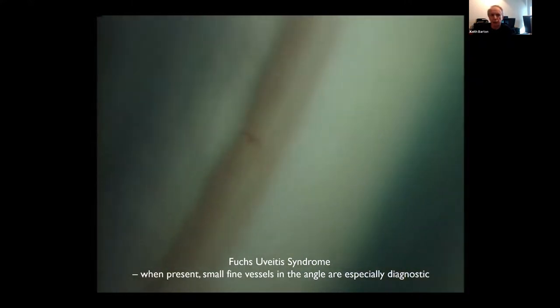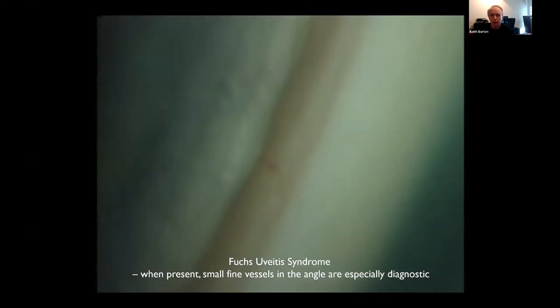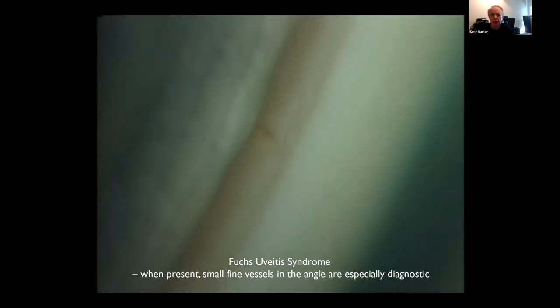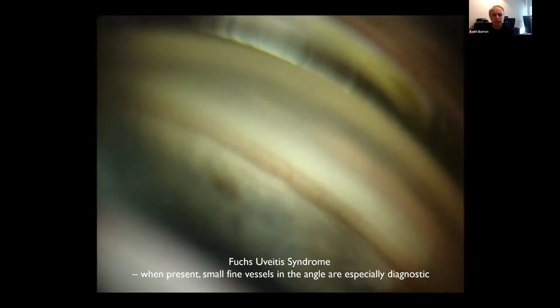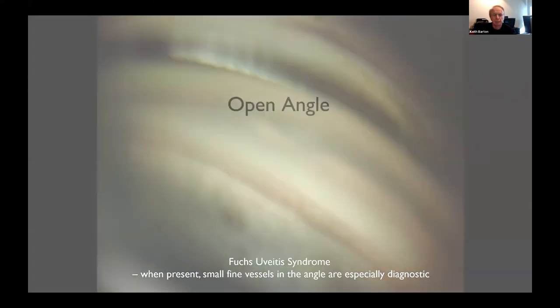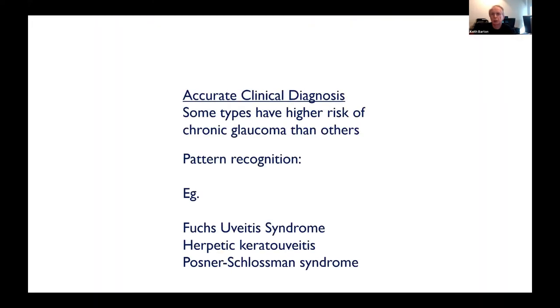You can see they're not at all like normal neovascularization — they do cross the scleral spur and they are for sure neovascular — but they don't cause anterior synechiae, unlike any other form of synechiae. Then of course there are open-angle patients who have completely normal angles; it might be steroid response, but there are other types.